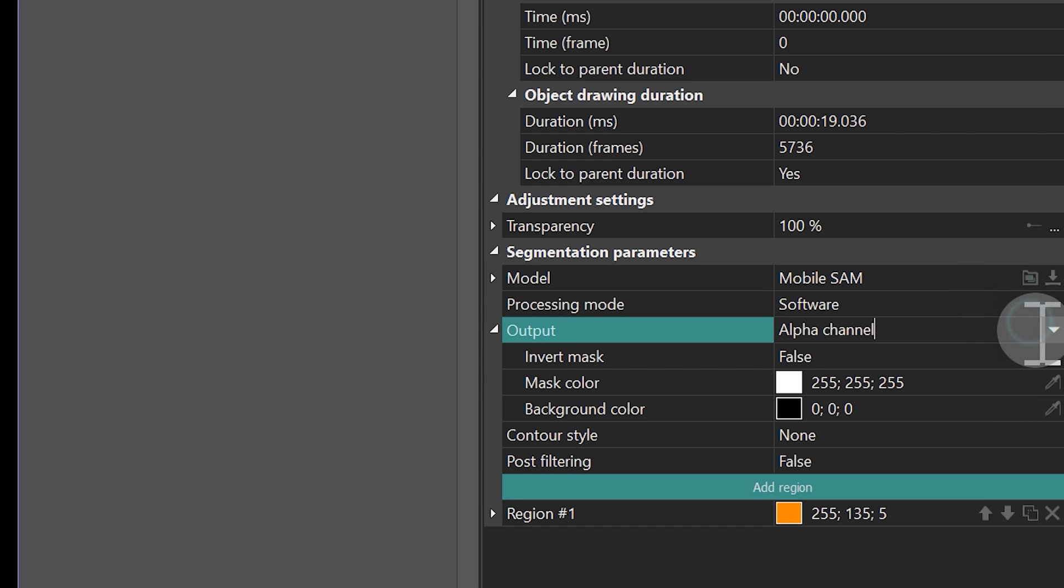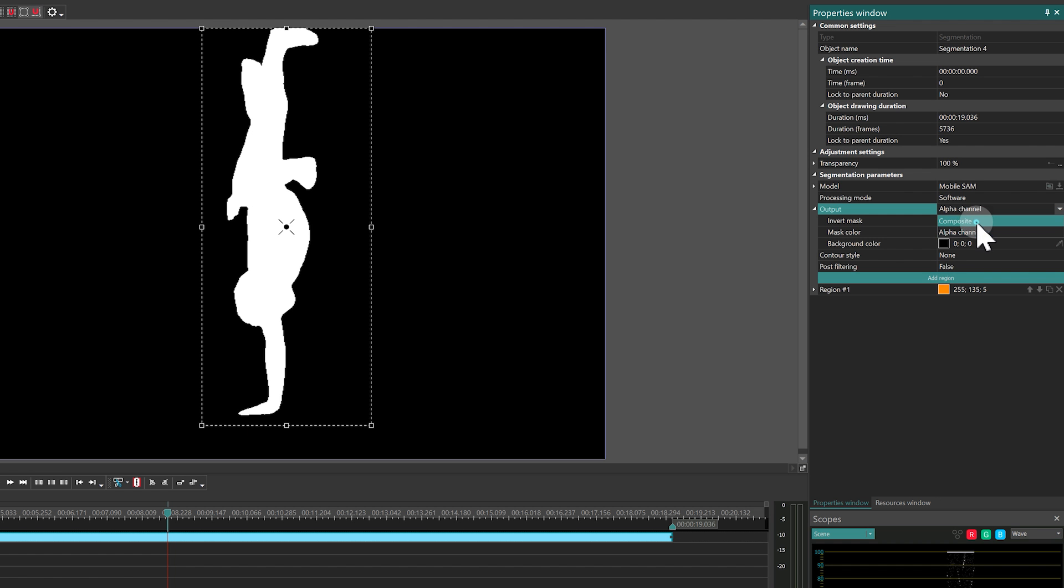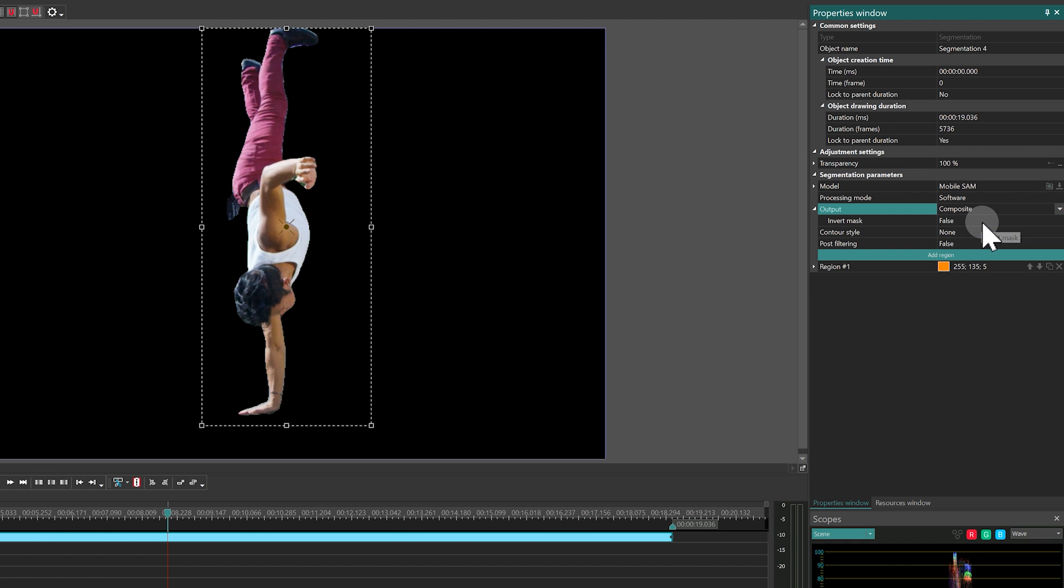The next parameter, Output, has two settings. The first is a black and white mask mode. And the second is Composite, which displays the cutout object in its original form.